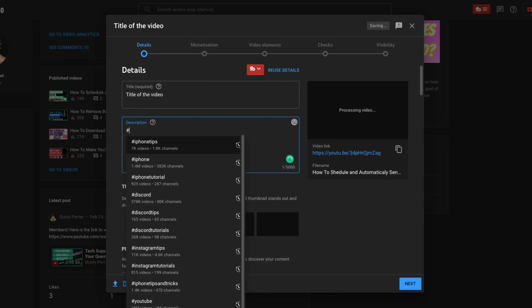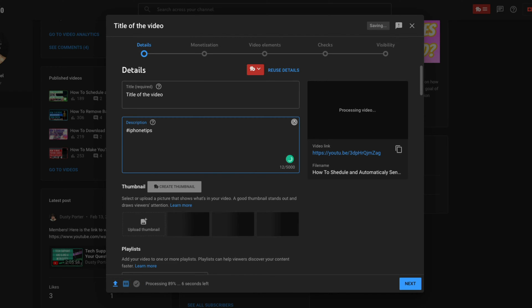And then you can also go and do hashtags. You can go hashtag iPhone tips or whatever your video is about. And that will also click to playlist from your description.